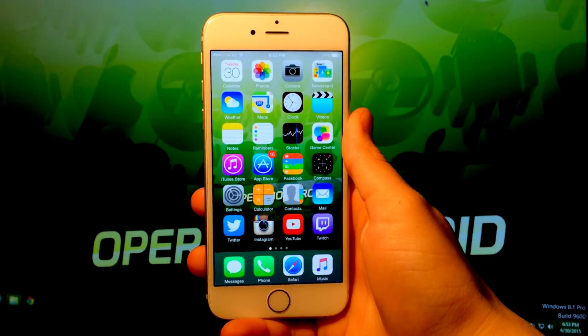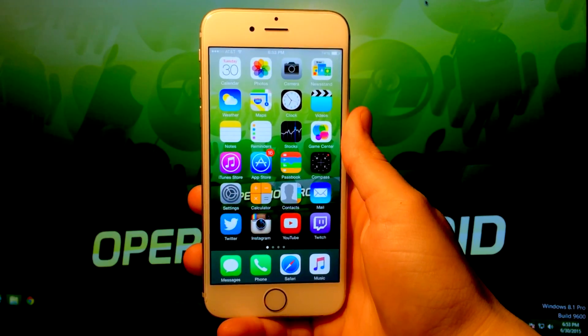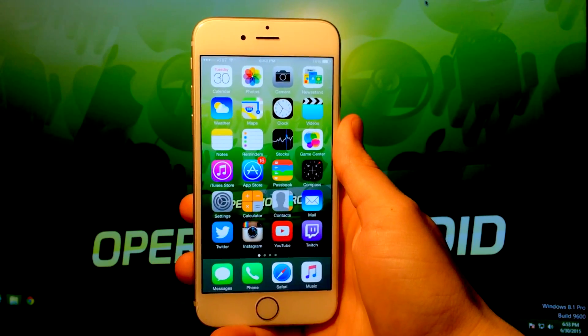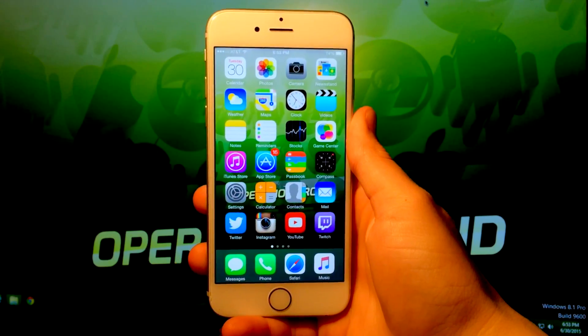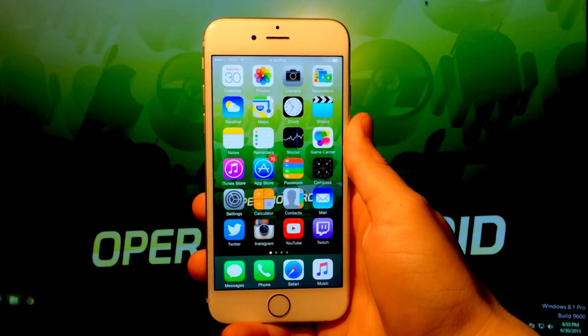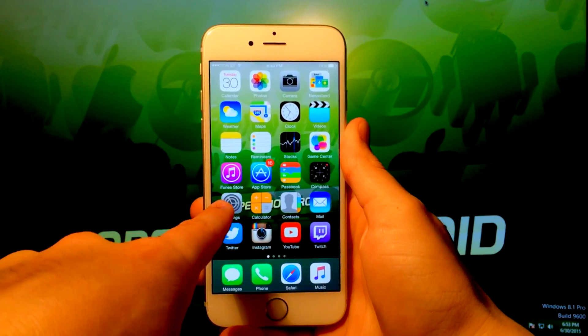Hey, what's up, Bay? Operation iDroid here, and in this video,